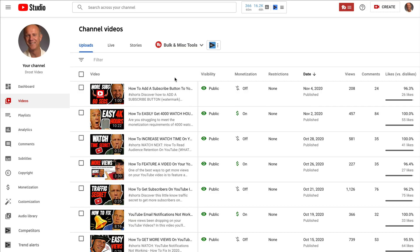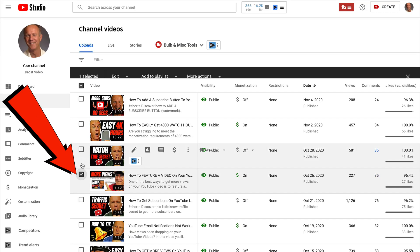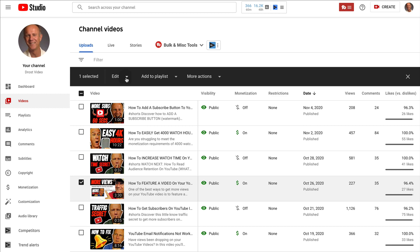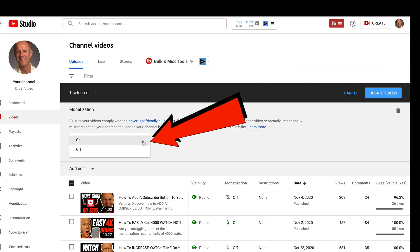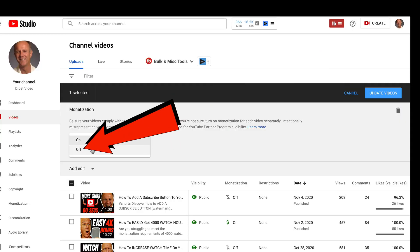If you want to turn off monetization for a single video, check the box next to the video, click the dropdown, click monetization, click the dropdown, select off, and click update videos. If you want to block all ads that you see on YouTube videos and don't want to see any ads at all, just subscribe to YouTube Premium.